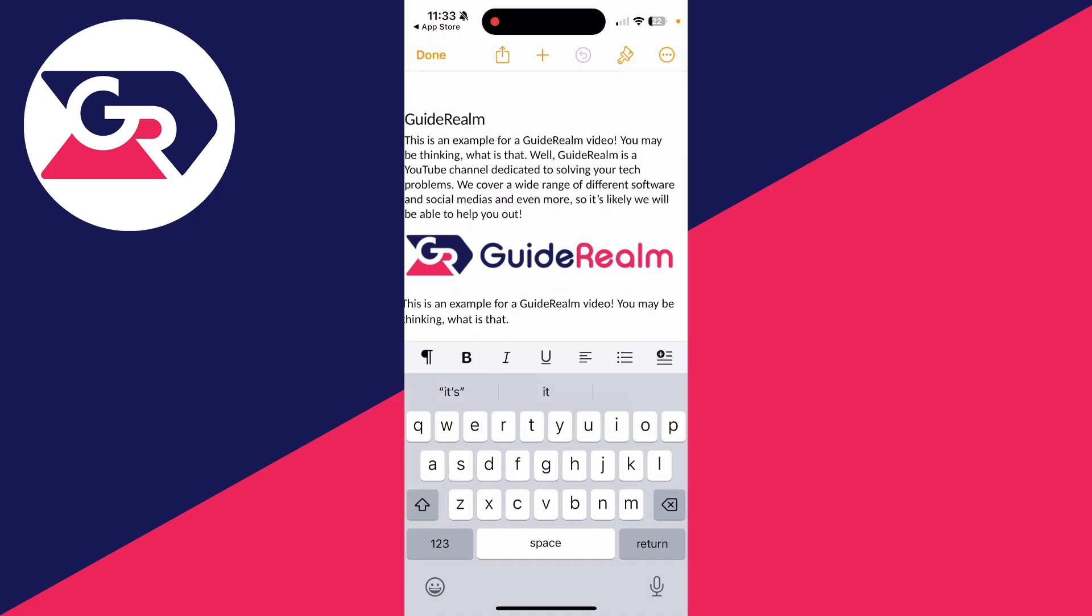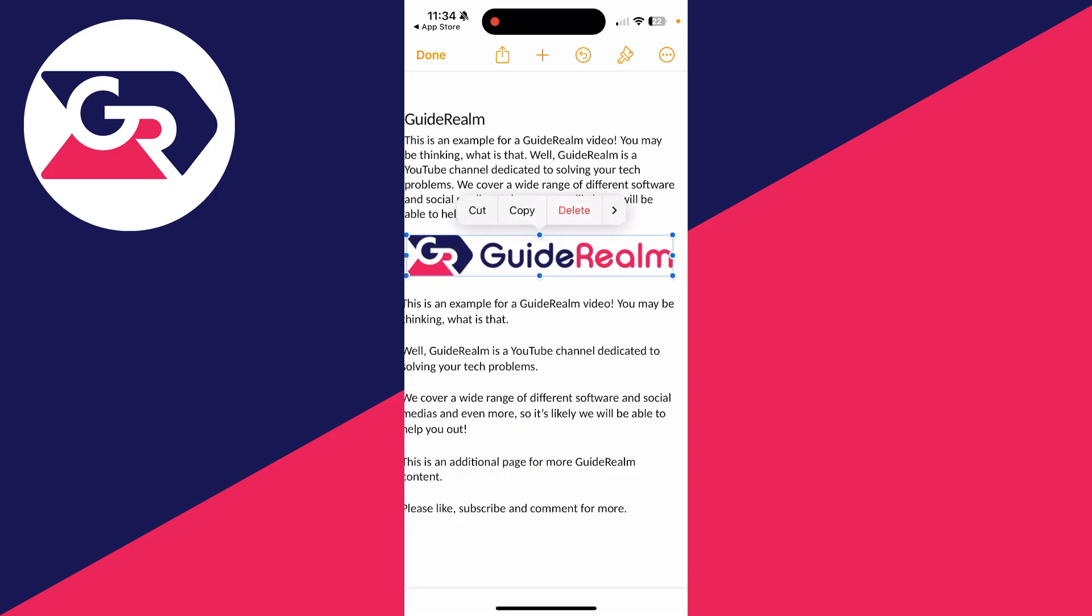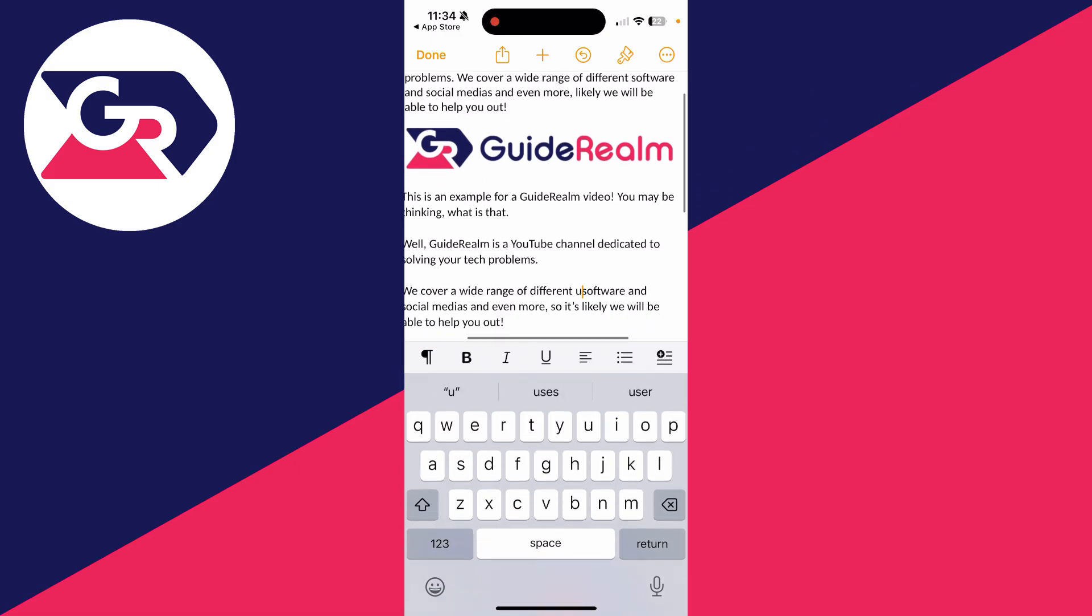Then you can begin editing it. You can add text, remove text, adjust images, and edit it to your liking.